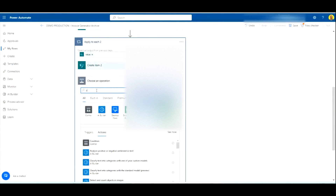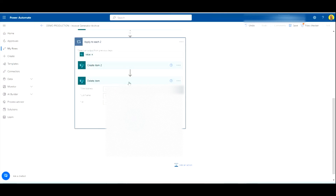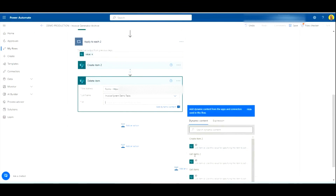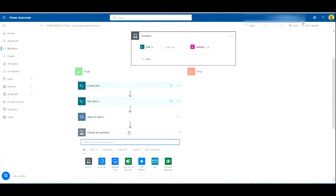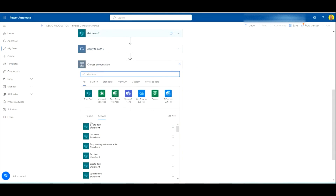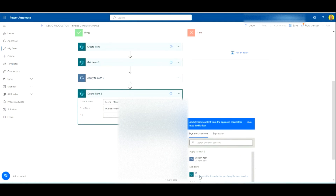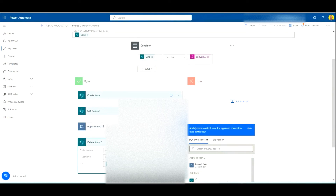Next I'm going to add a Delete Item step to delete the task from the production tasks list, using the ID from the second Get Items. Then, outside of the Apply to Each, we add a final Delete Item to delete the main record from the Invoice System Demo list, using the ID from the first Get Items.